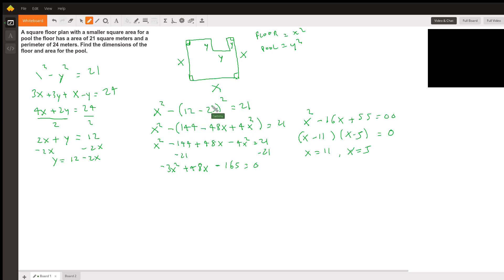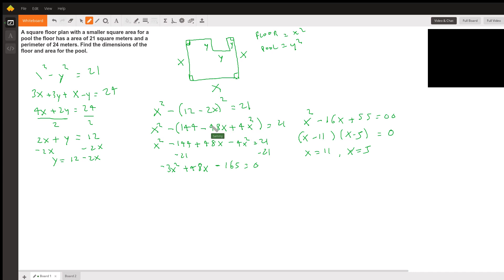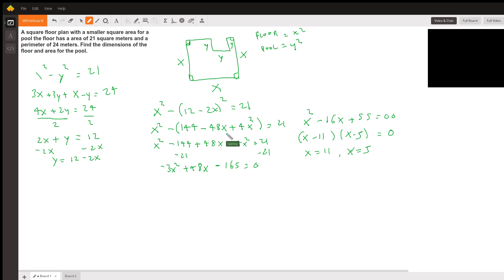Expanding (12 minus 2x) squared: 12 squared is 144, then 12 times negative 2x times 2 is negative 48x, and negative 2x squared is 4x squared. So we have x squared minus (144 minus 48x plus 4x squared) equals 21. Distributing the negative sign gives minus 144 plus 48x minus 4x squared equals 21.